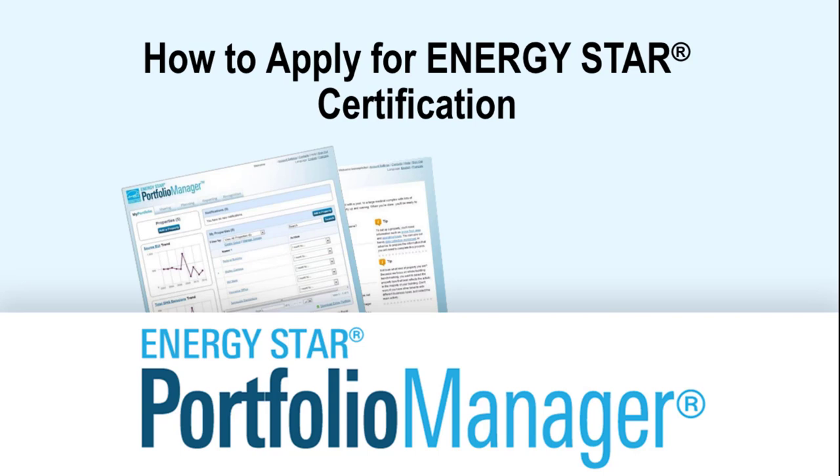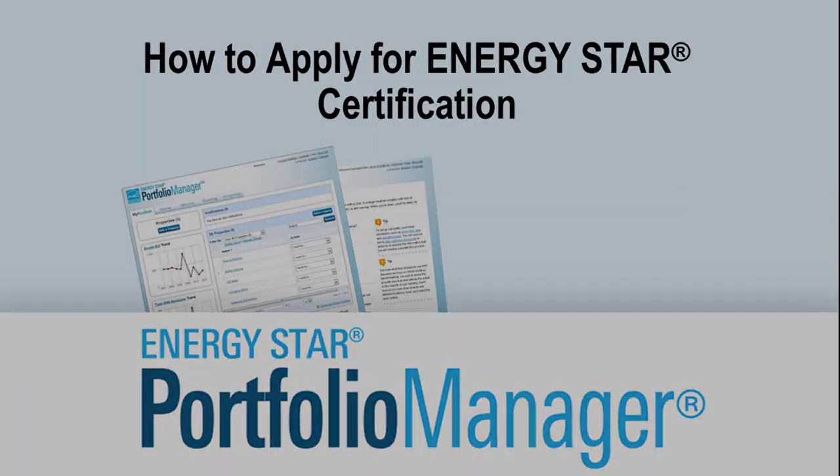Today, you'll learn how to complete an application for ENERGY STAR certification of an existing eligible property in Portfolio Manager. We'll also go over how to correct errors that may occur and how to submit the required information to complete your ENERGY STAR certification application.